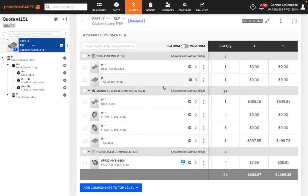Paperless Parts eliminates the tedious work involved in quoting assemblies by enabling any estimator to quickly break out a BOM and seamlessly apply routing steps to details.